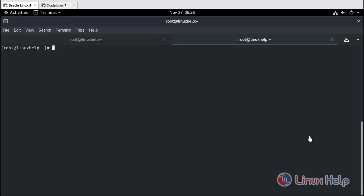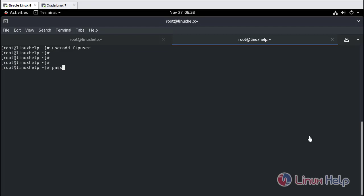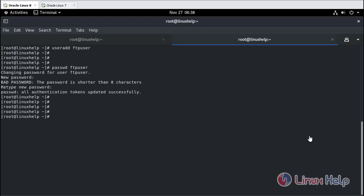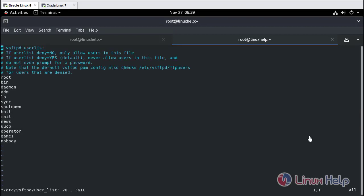Next, we need to create an FTP user and add the user to the FTP user list. Next, we need to create an FTP user list. Now add this user to the FTP user list. Open the file and add the username here.